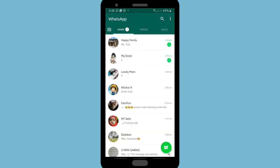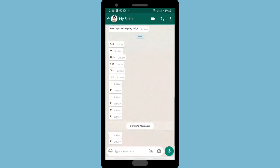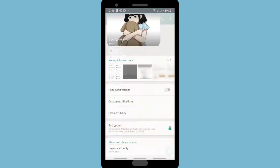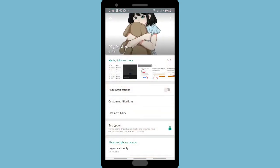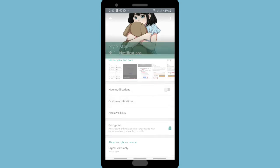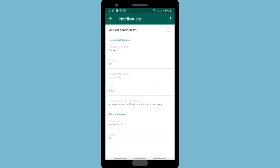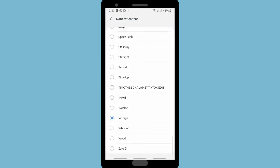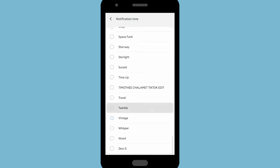So how do you change it for a specific contact? Go to the chat that you want to customize, tap on the contact name, then tap on Custom Notification and tick to enable it. There will be options for notification tone and also ringtone. I'll change the notification tone to Twinkle.